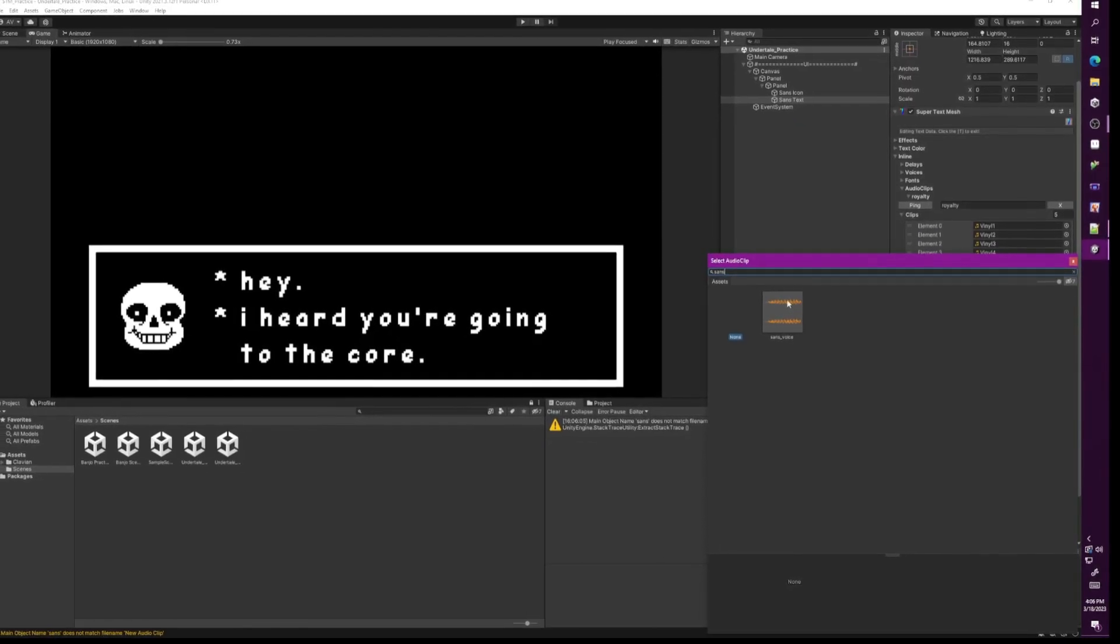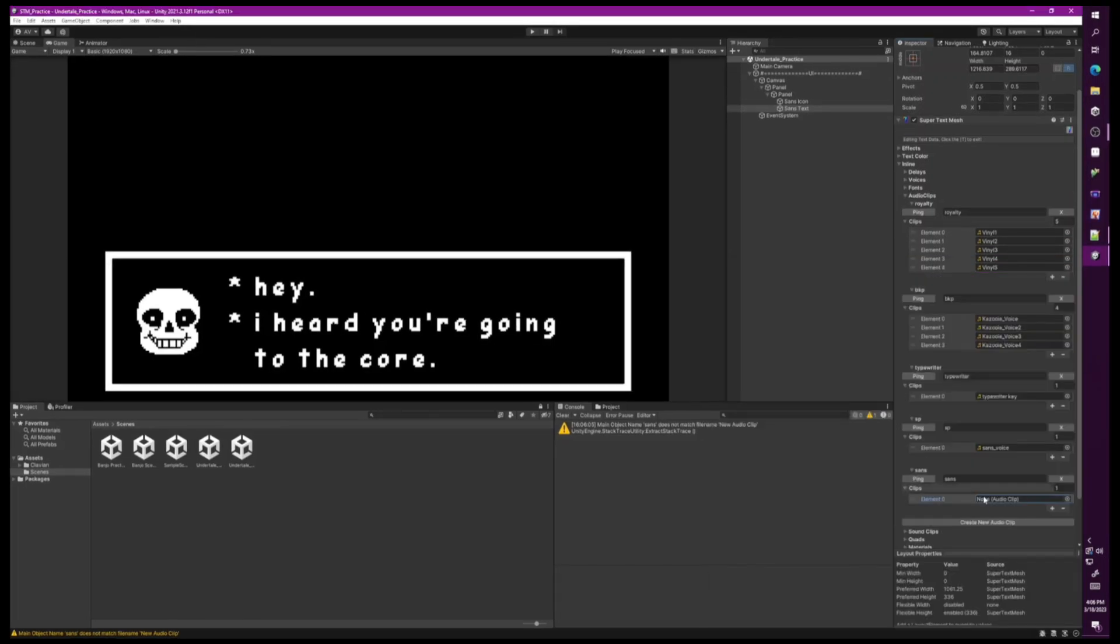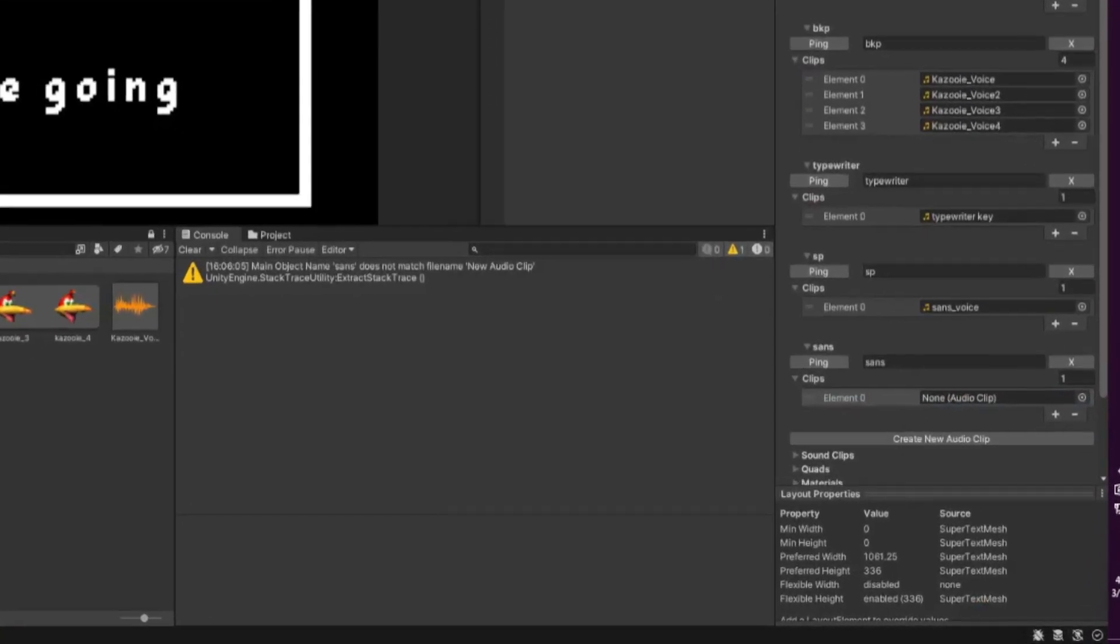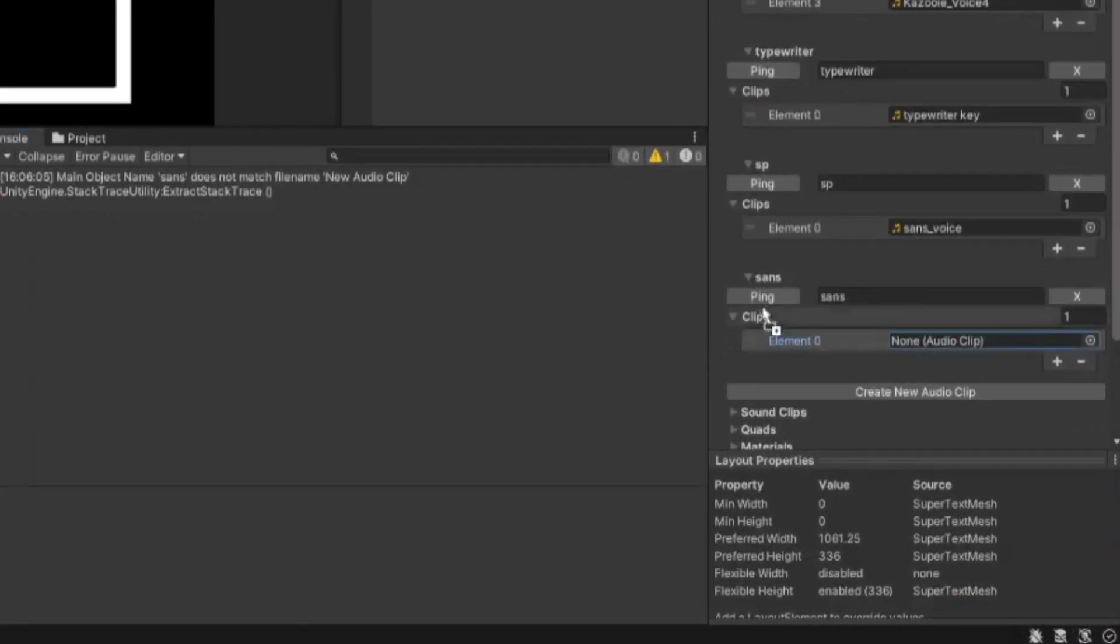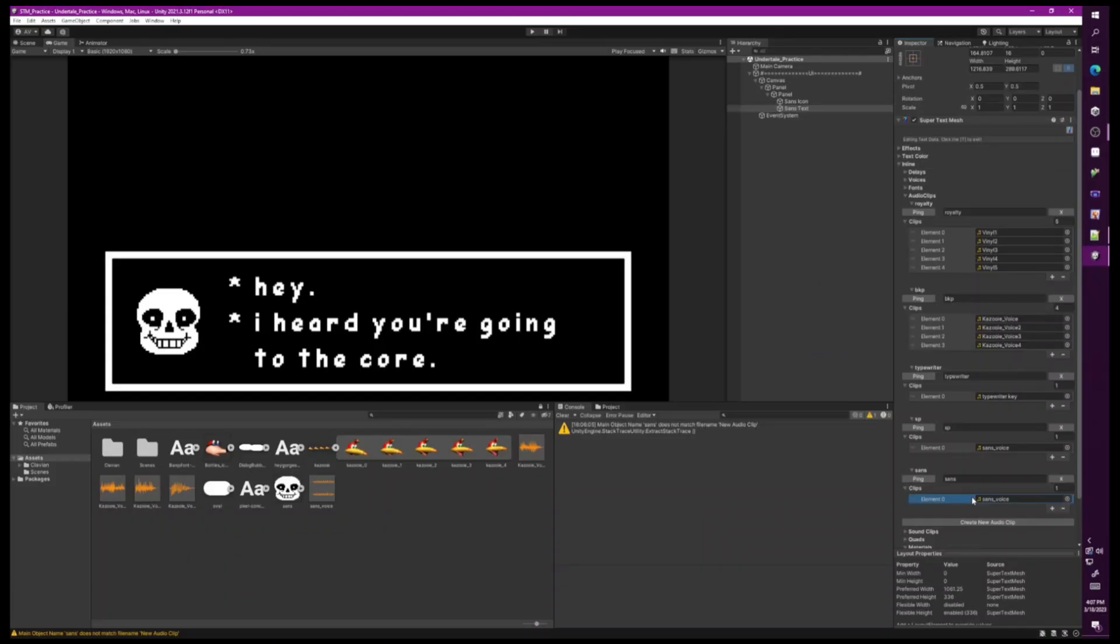Now when we go to add the sound, it might not always work doing it this way. It might leave it blank. What you'll need to do then is go to where your sound file is, drag it onto where it says Clips, and add it to the list.